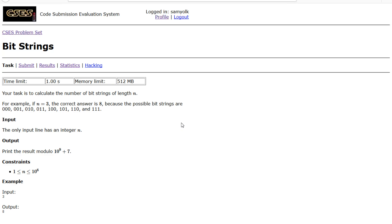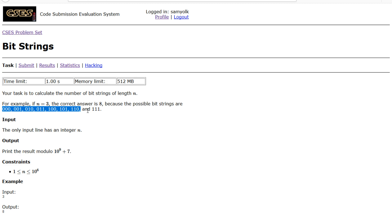Hey everyone, today we're going to be working on the ninth problem of the CSES problem set, and that is the problem Bit Strings. So let's look at the problem. Our task is to calculate the number of bit strings of length n. A bit string is simply all of these strings, 0 or 1 for each character.